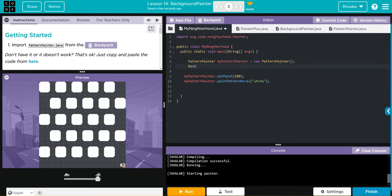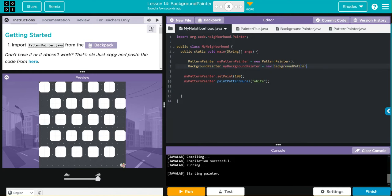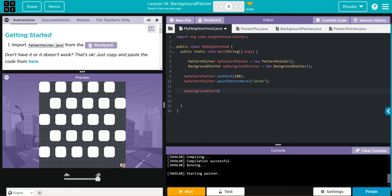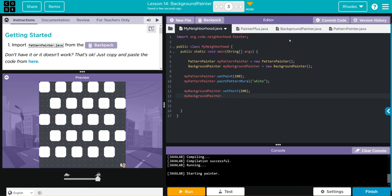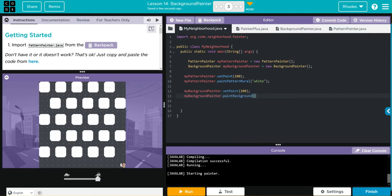This one's going to be called background painter and that's going to be called my background painter, and that's a new background painter. We're going to go down and let's do the same thing that we did for my pattern painter. My background painter, we're going to set the paint to 100, and let's paint blue. Don't forget we are calling paint background with white and blue. Let's see if we got our sprite to paint straight across.